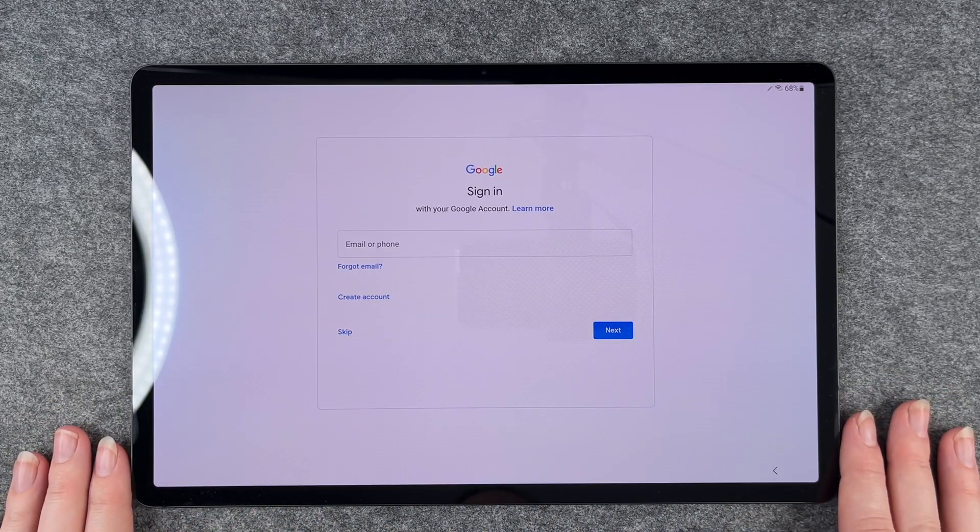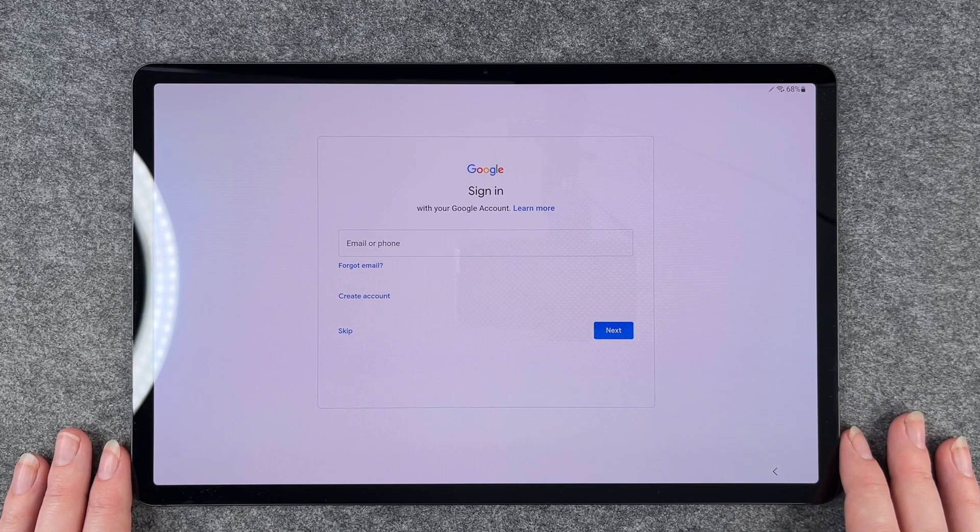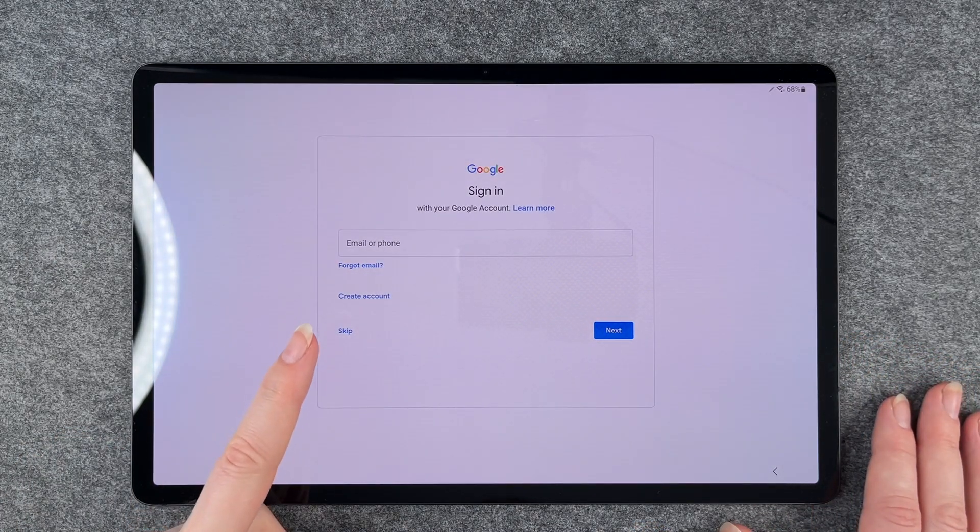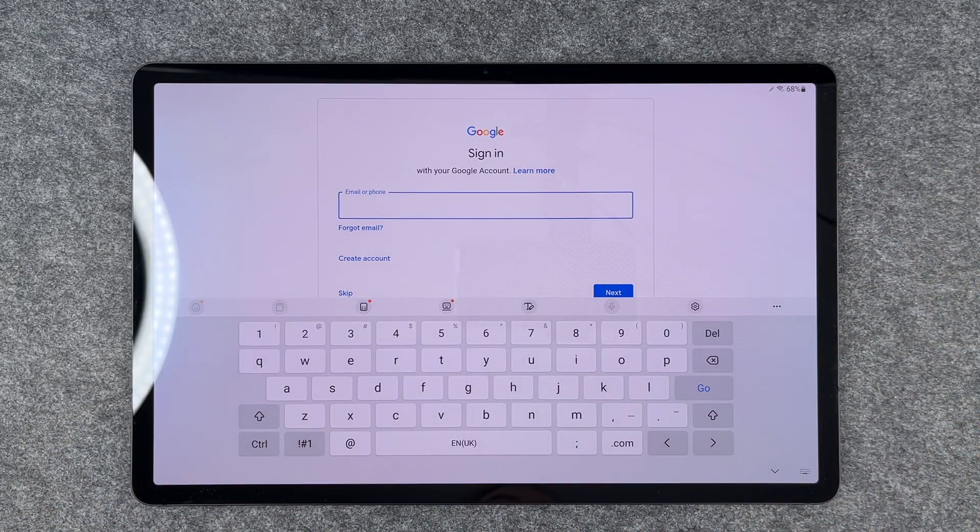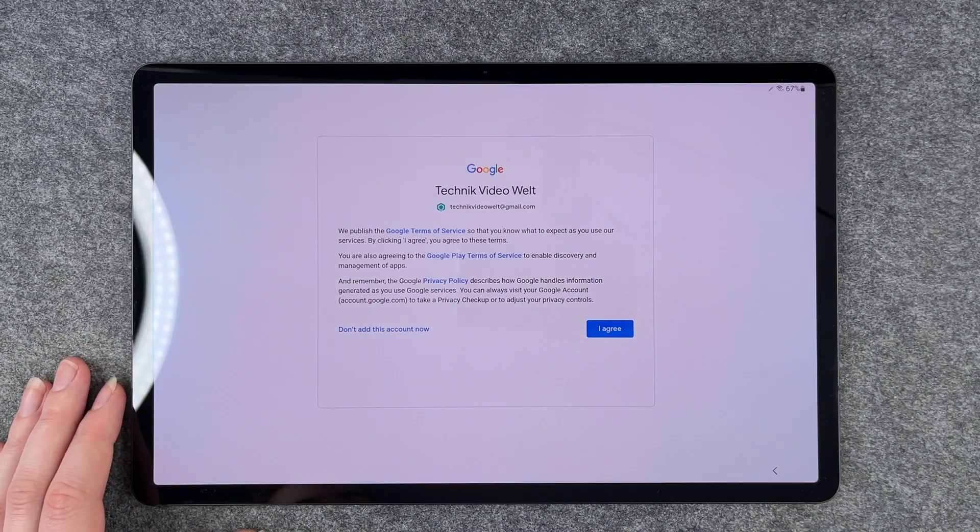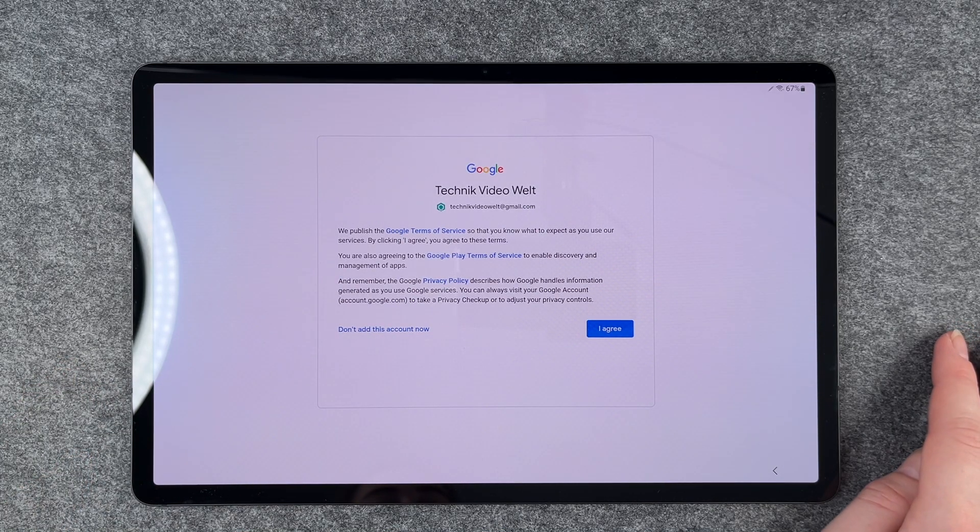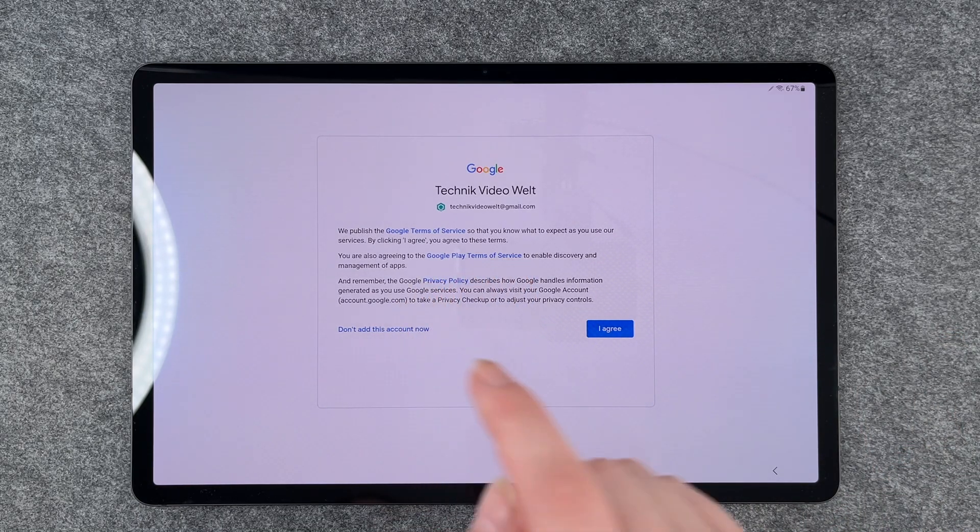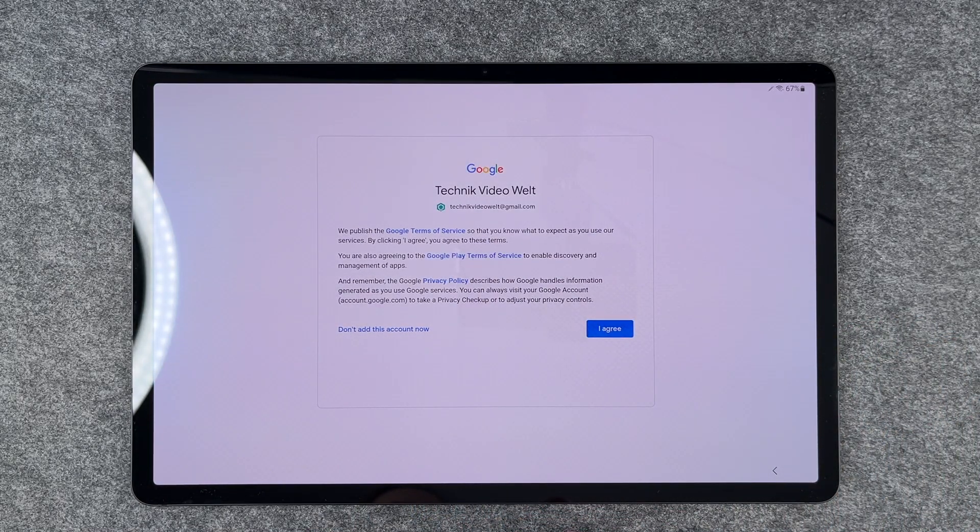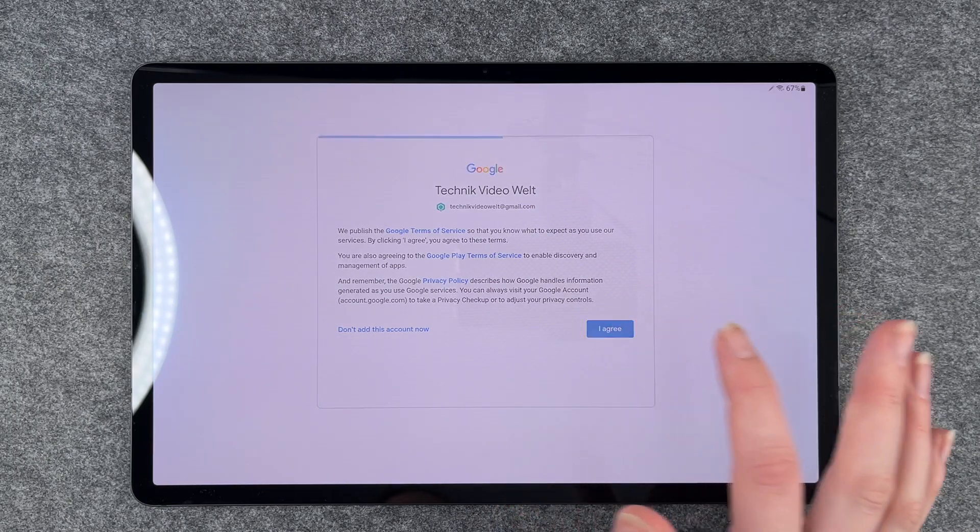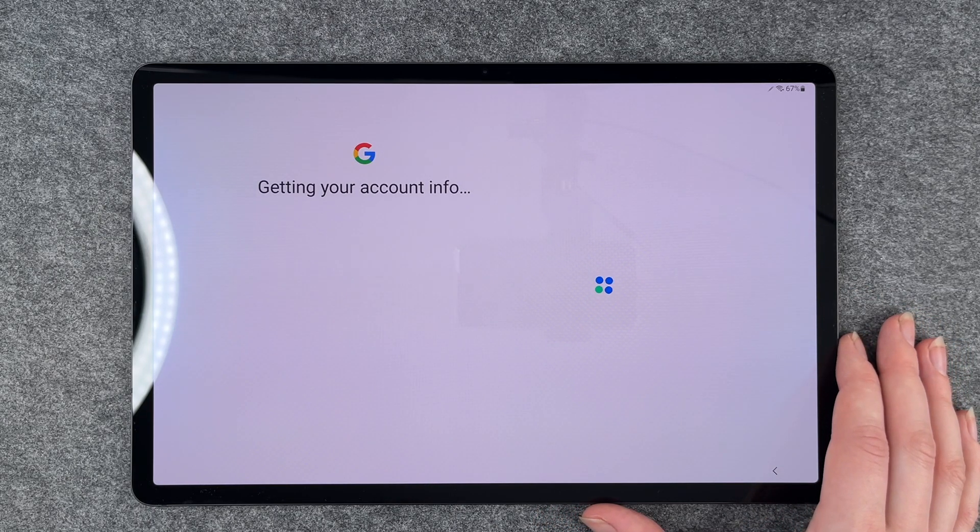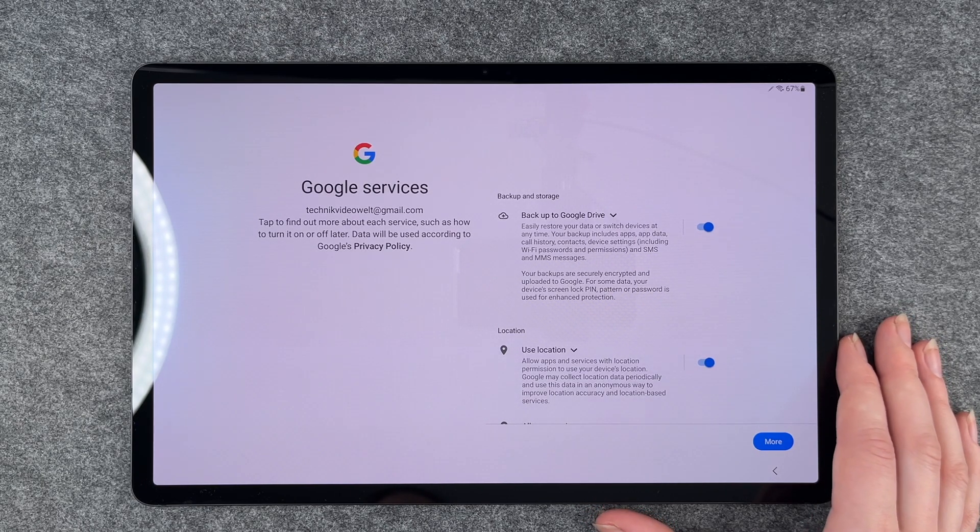Now we can sign in to our Google account, and we want to do that so we can download apps. If you don't have a Google account, you can create one or skip this part, but we're going to put in our Google account now. Next, we need to put in our password. Now you need to agree to the Google terms of service. You can read through it or click on these blue links to get more information. If you want to add a Google account, you need to agree to this. So we say I agree.